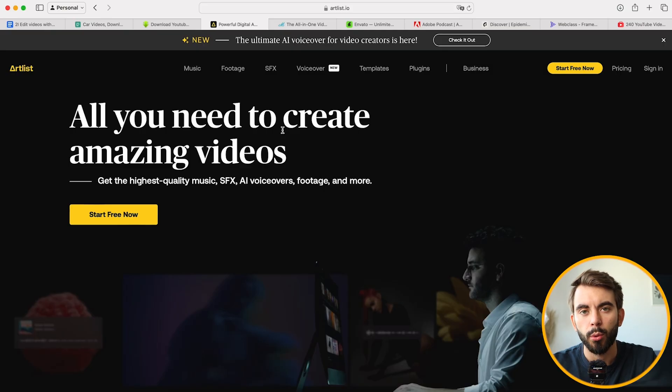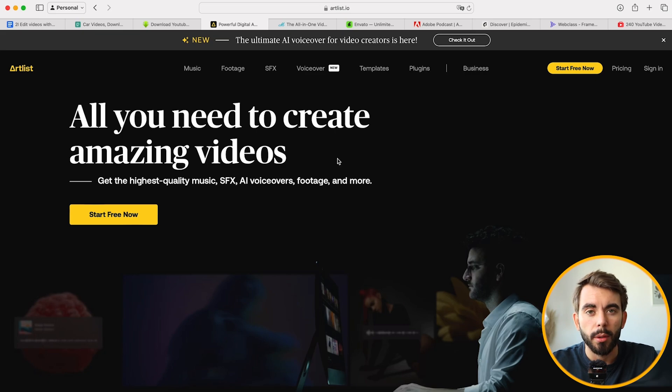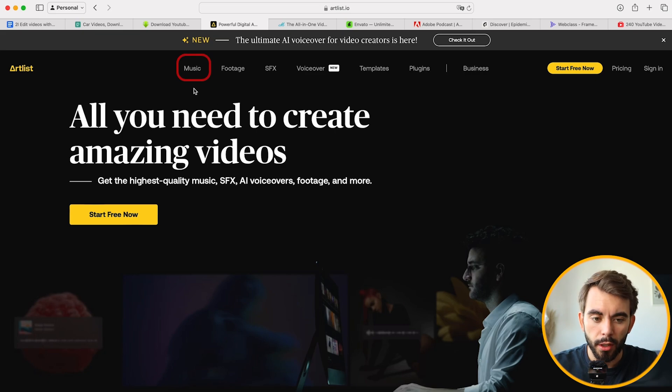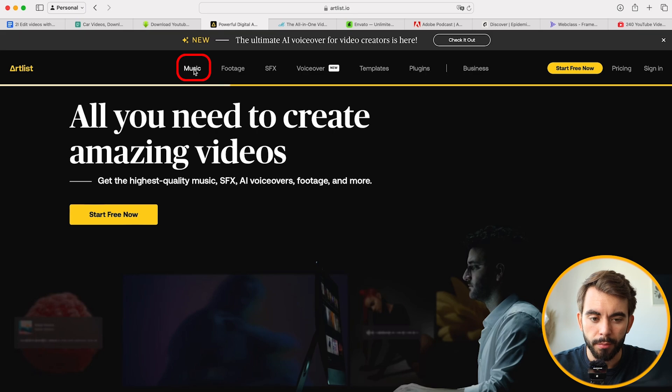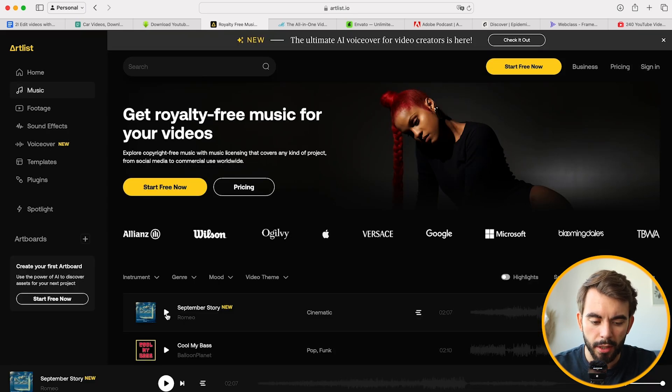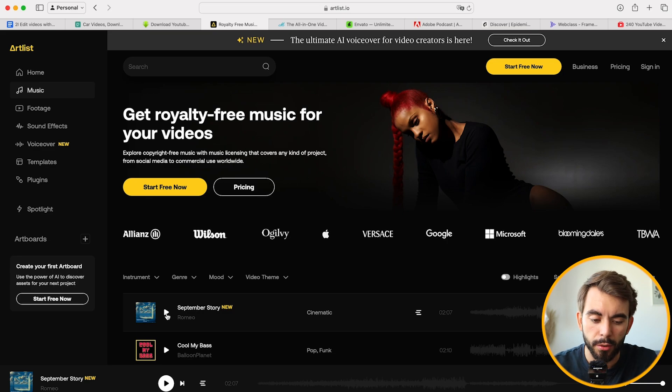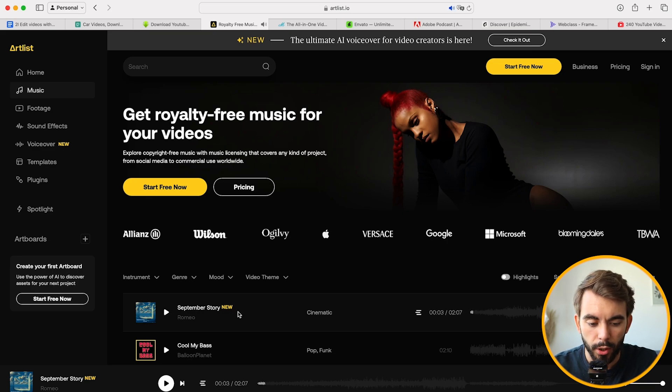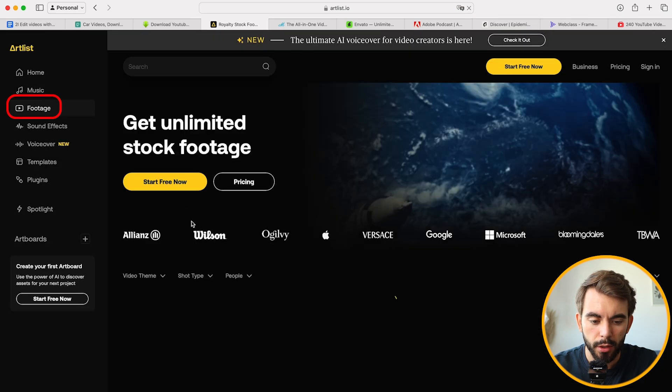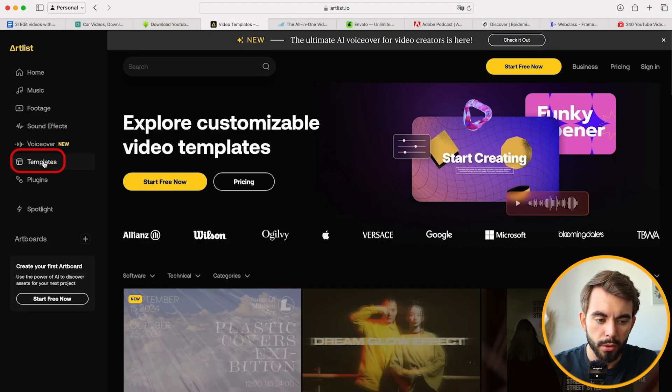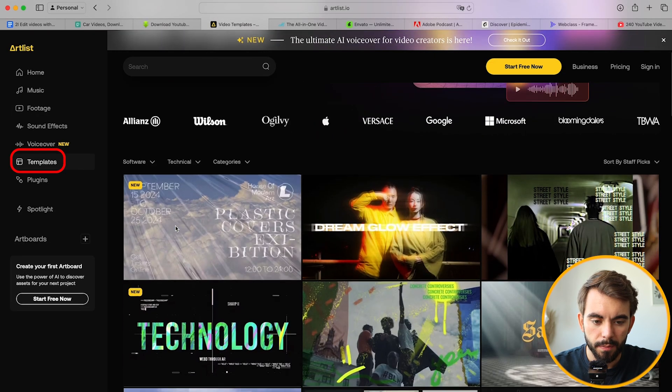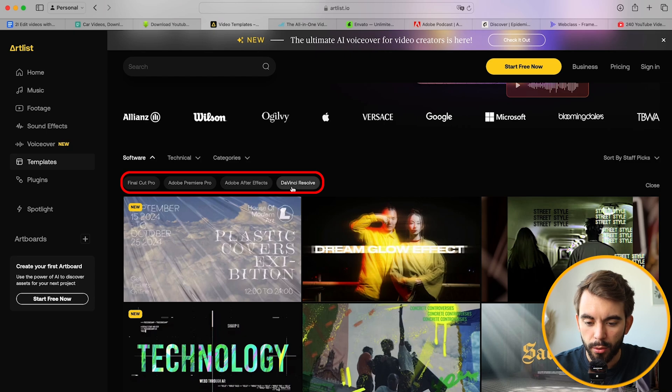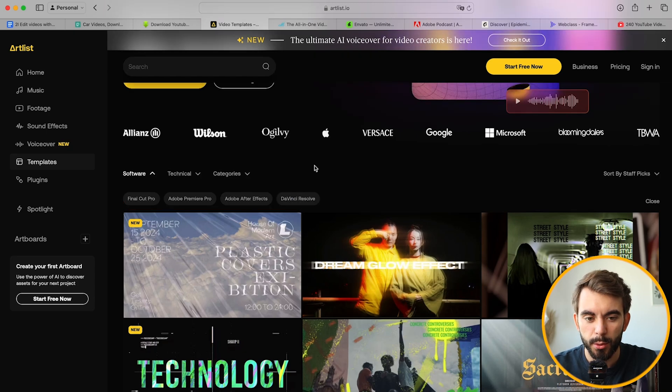At number three, we have Artlist, Motion Array, and Envato Elements. These websites are not free, but they allow a good variety of everything for editors. In Artlist, we have music. Even before creating an account, you can come to this website, listen to the music, take a look at the footage, and see if you like it or not. So you can preview the music, you can come into footage, see the footage that you like. You can also come into templates, select which editing software you use, search for what you need, and use it.